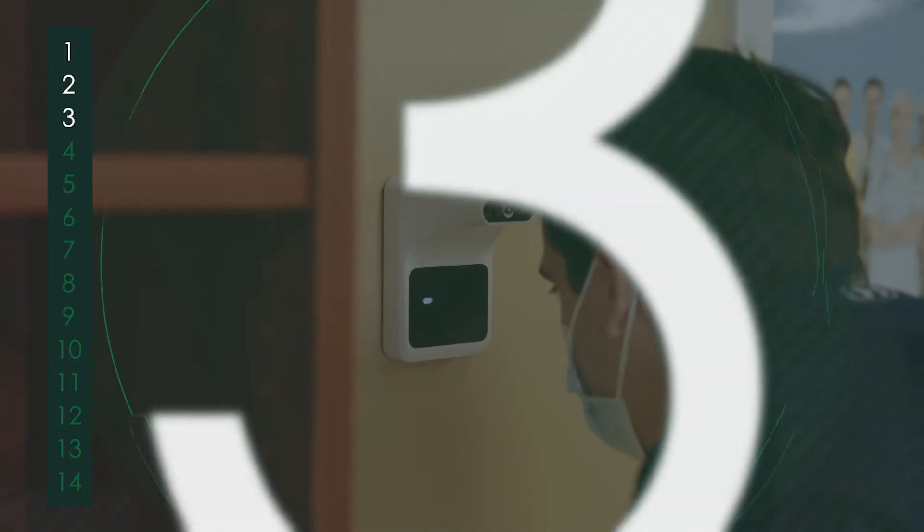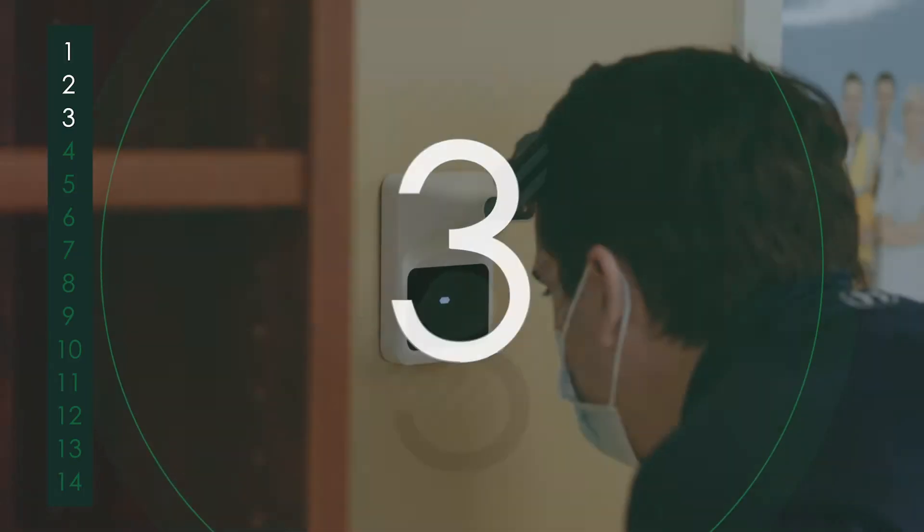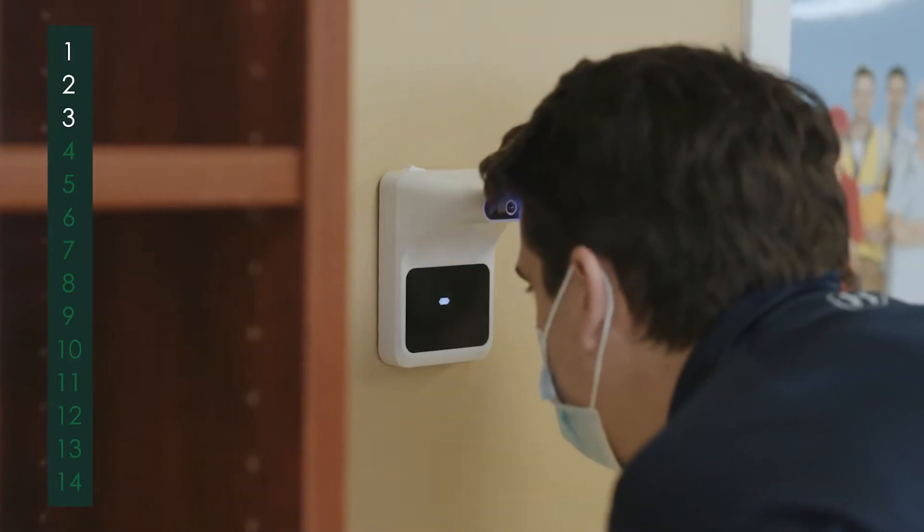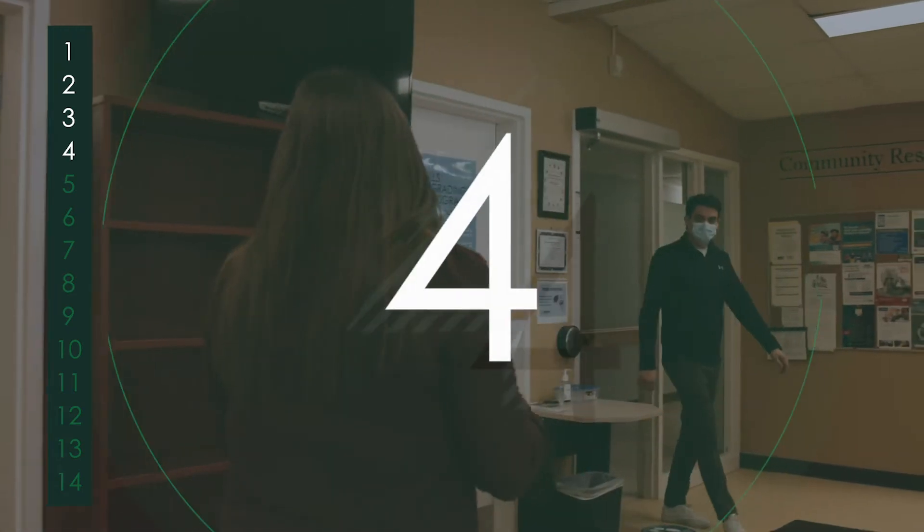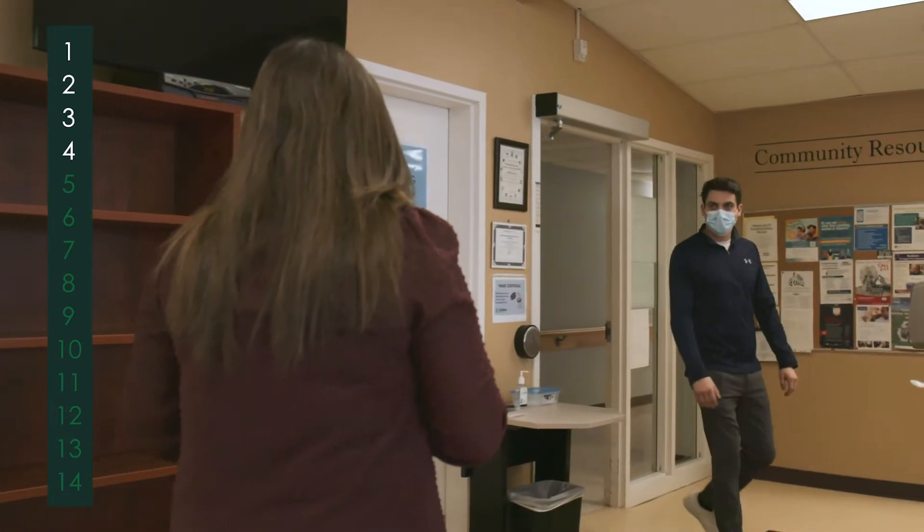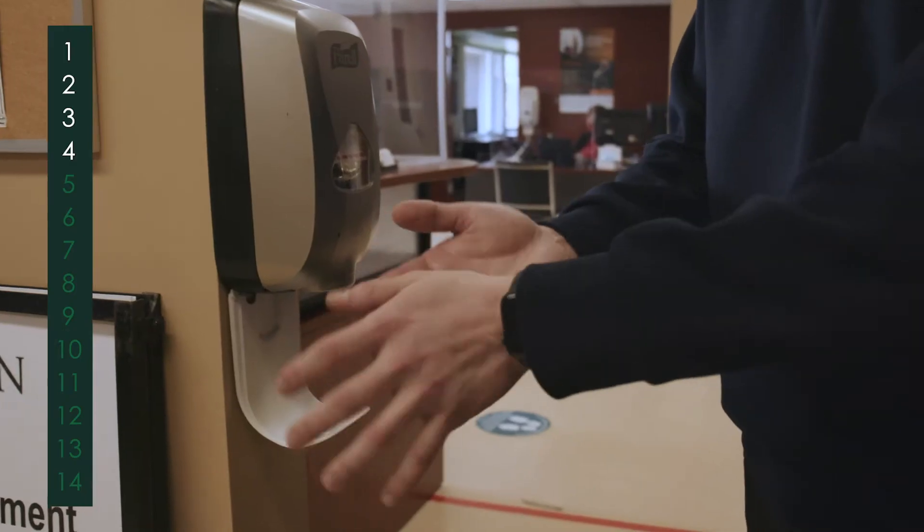Most centres are equipped with touchless infrared temperature scanning. To enter a centre, you must wear a mask and use hand sanitiser.